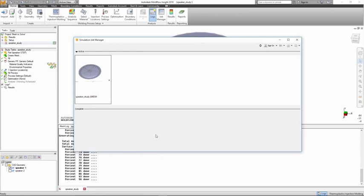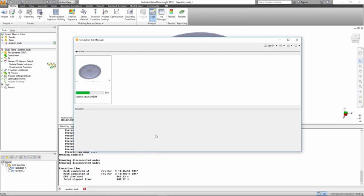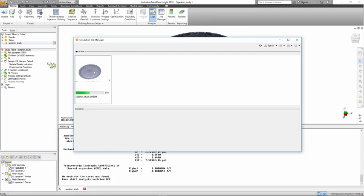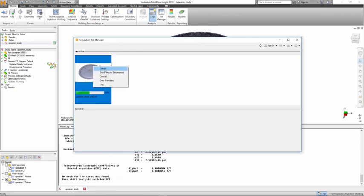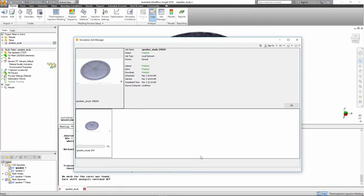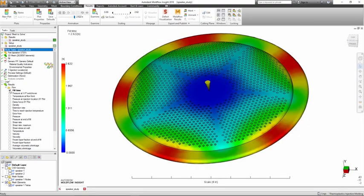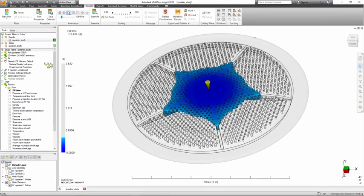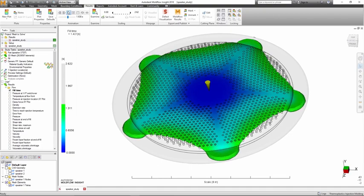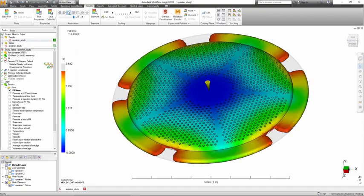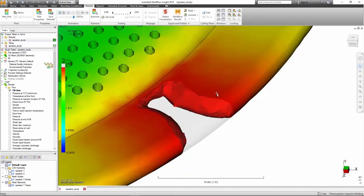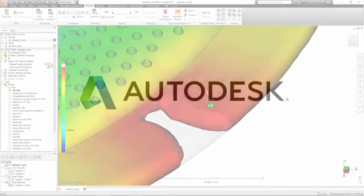The One-click Mesh to Solve feature decreases model prep time by combining meshing and analyzing into one step for quick review of initial results. This feature is another advancement to both simplify the usage of the product and to drastically reduce the time to solution.